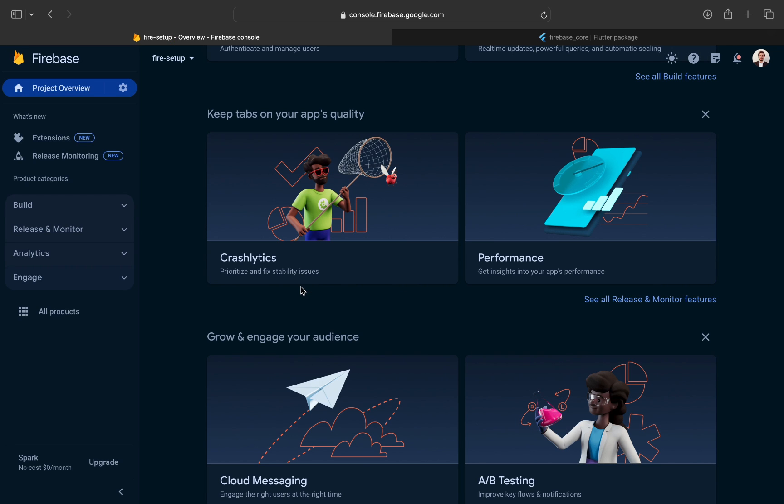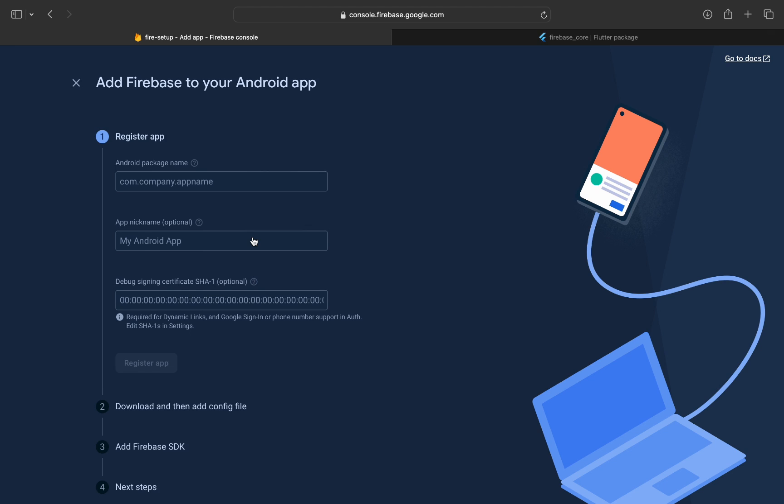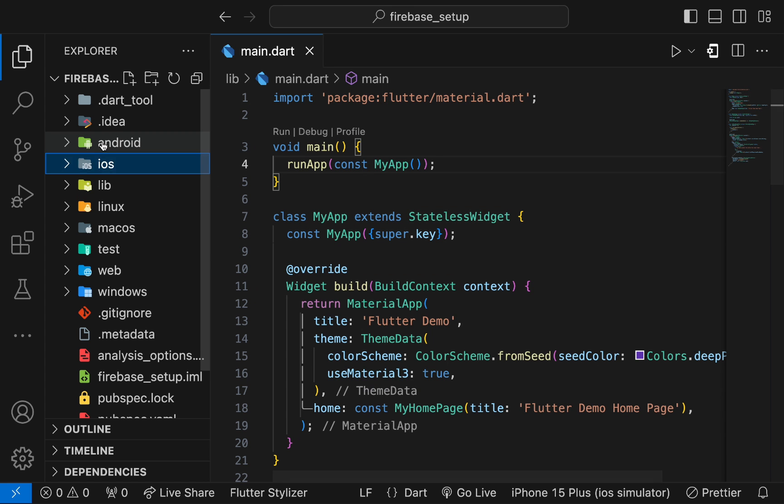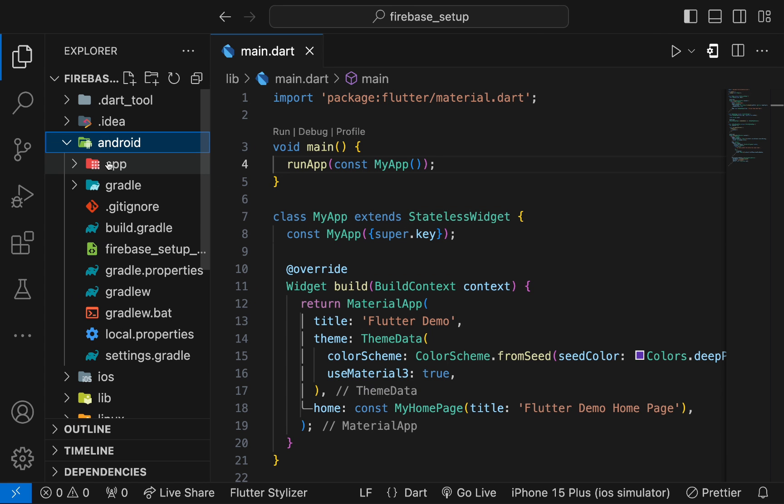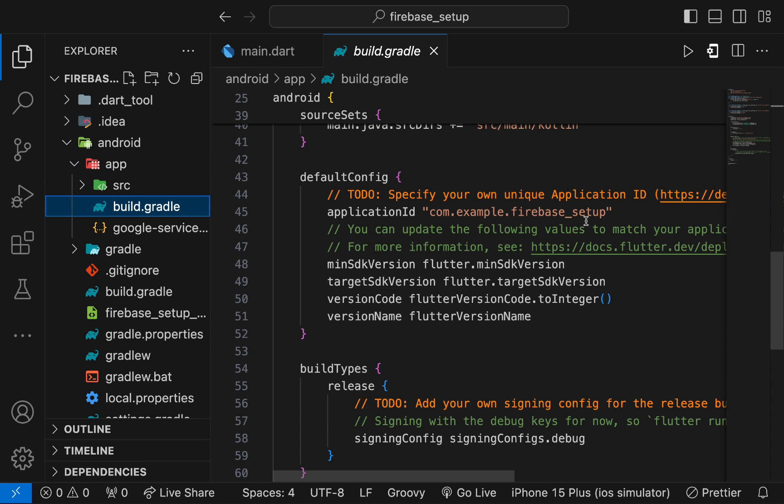This is the main dashboard screen of our project. On the top, we have the Android, iOS, and Flutter web icons. Click on the Android register app. Here you need to add the application ID in the app level build.gradle file. Copy it and paste it in the text field.